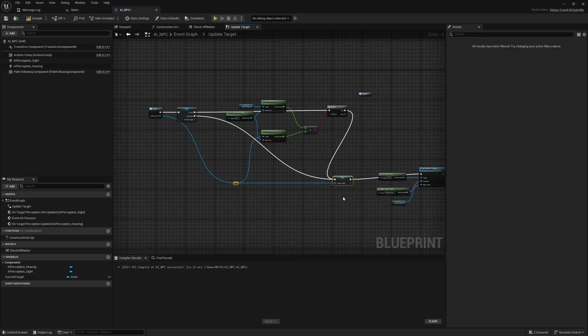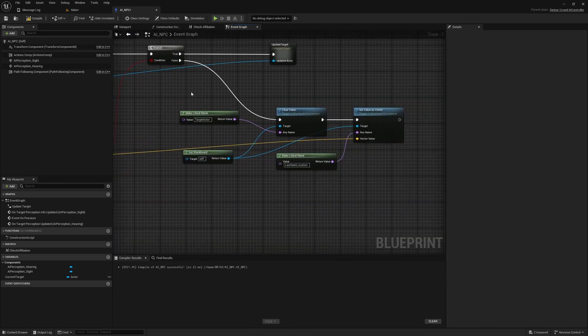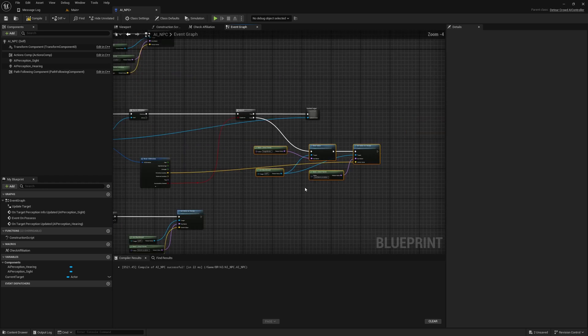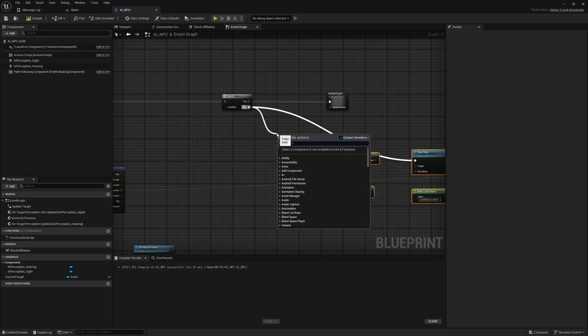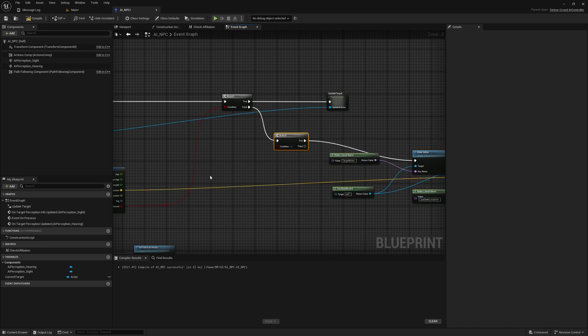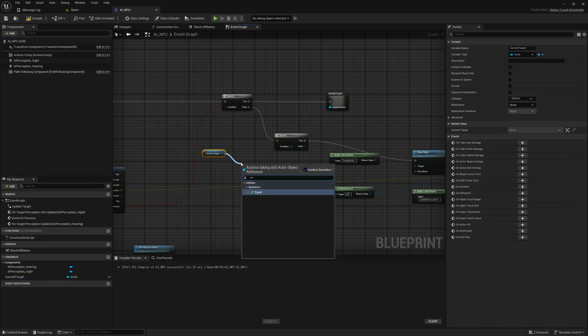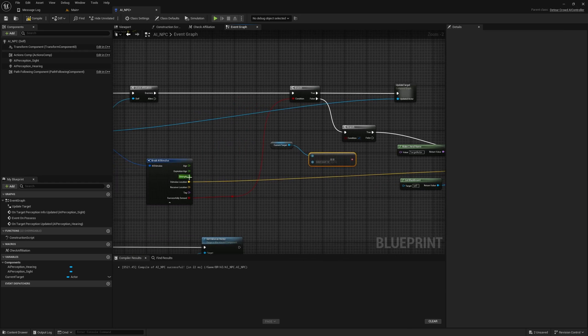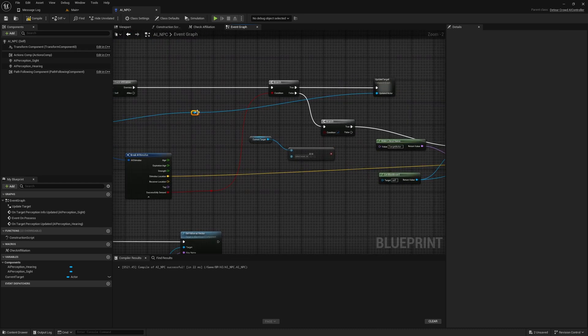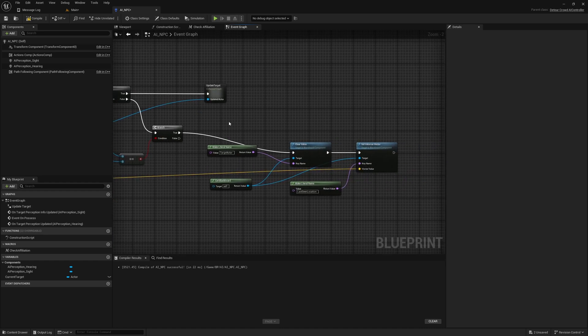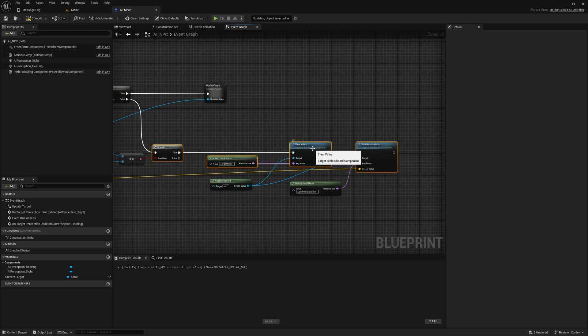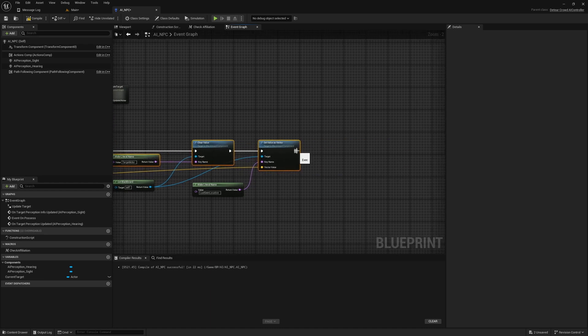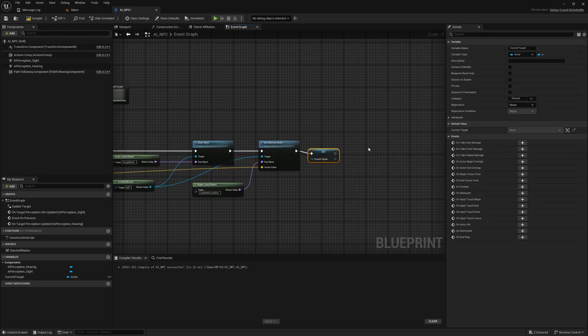Okay, and here when we lose sight what we should do is again we need to check if the actor that we lost sight of is actually the current target. So we just need to check if this is equal to the updated actor when we lose sight. And if this is true obviously we need to update and also we need to set current target as none.